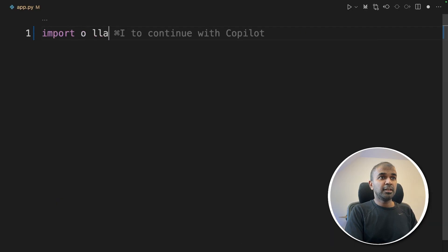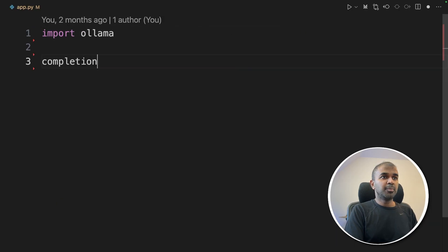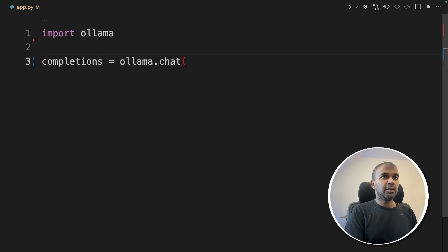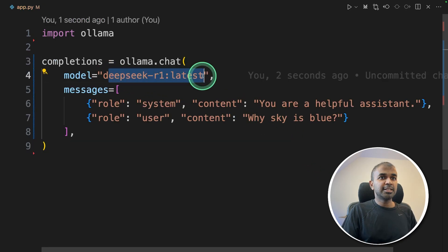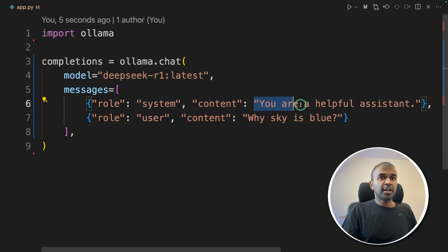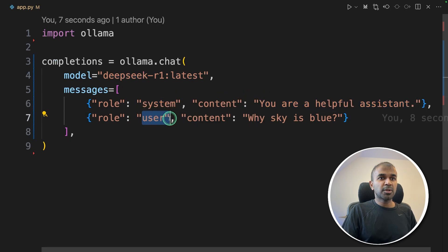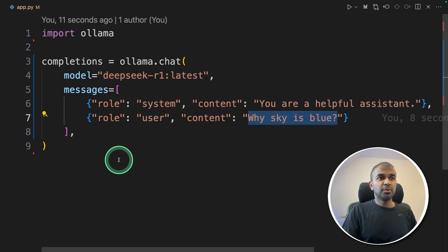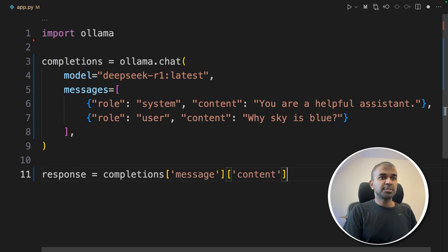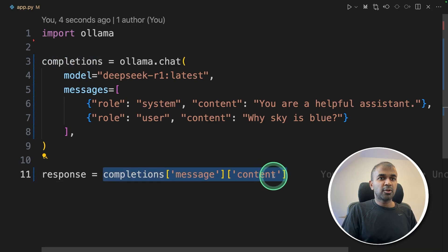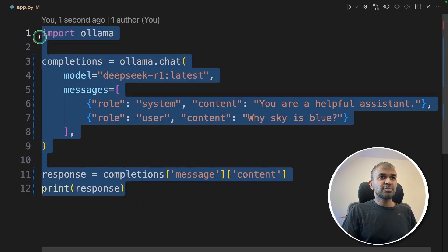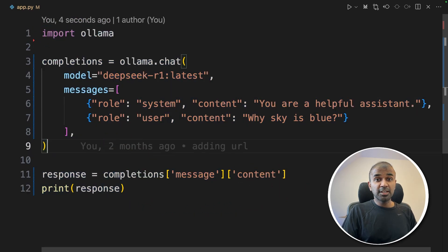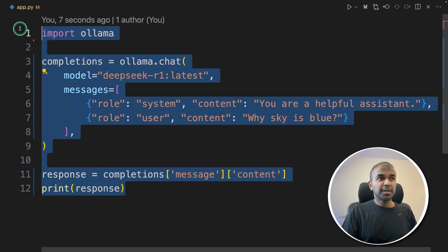Inside the file, import ollama. Then set 'completion = ollama.chat()', providing the model as 'deepseek-r1:latest', the system message 'you are a helpful assistant', and the user question 'why is the sky blue?' The response content is extracted and printed. That's it — just a few lines of code, and you've integrated the reasoning model into your Python application.